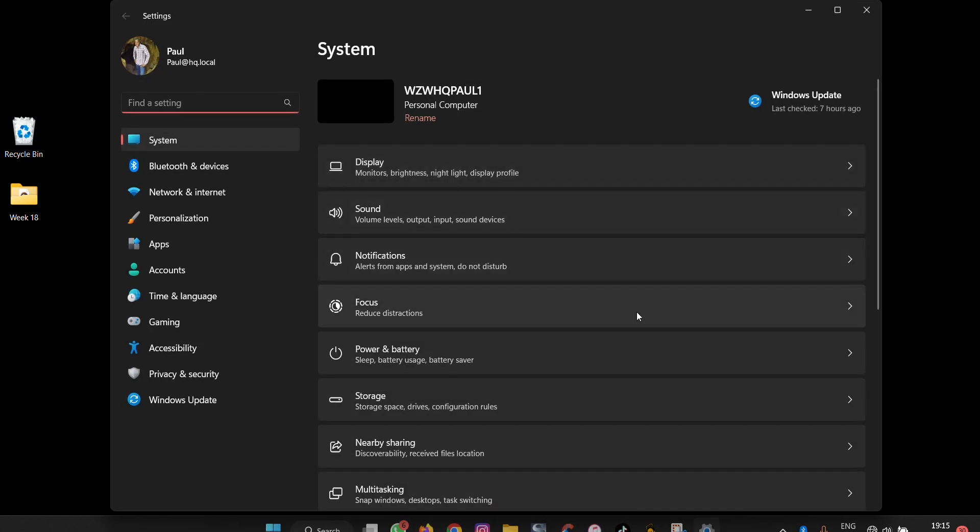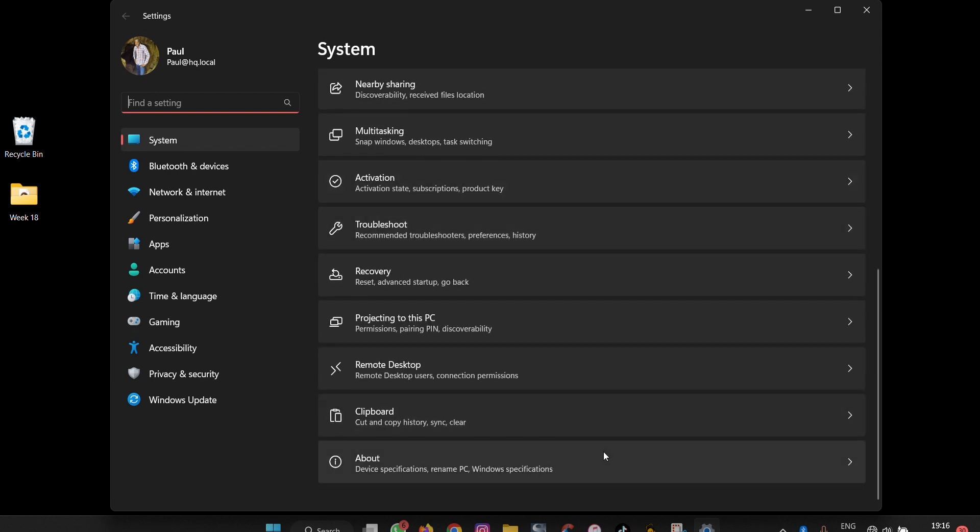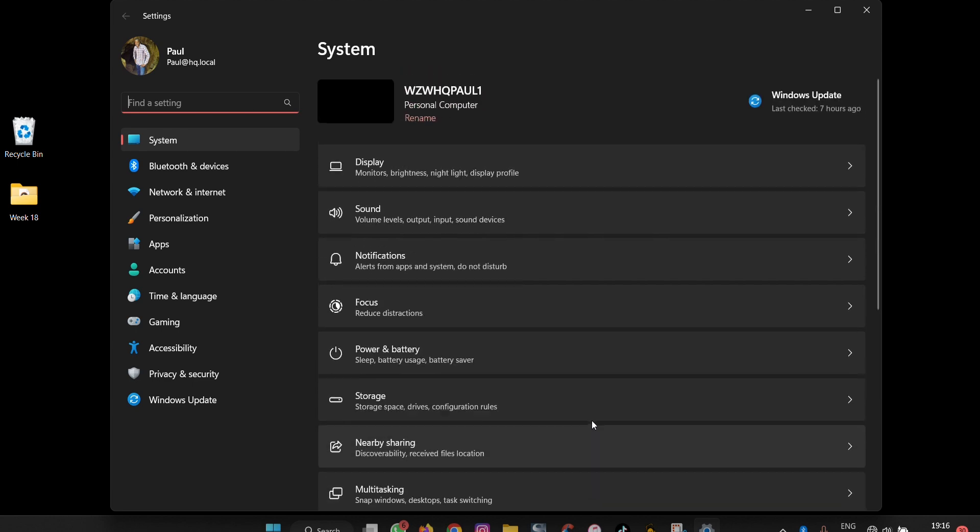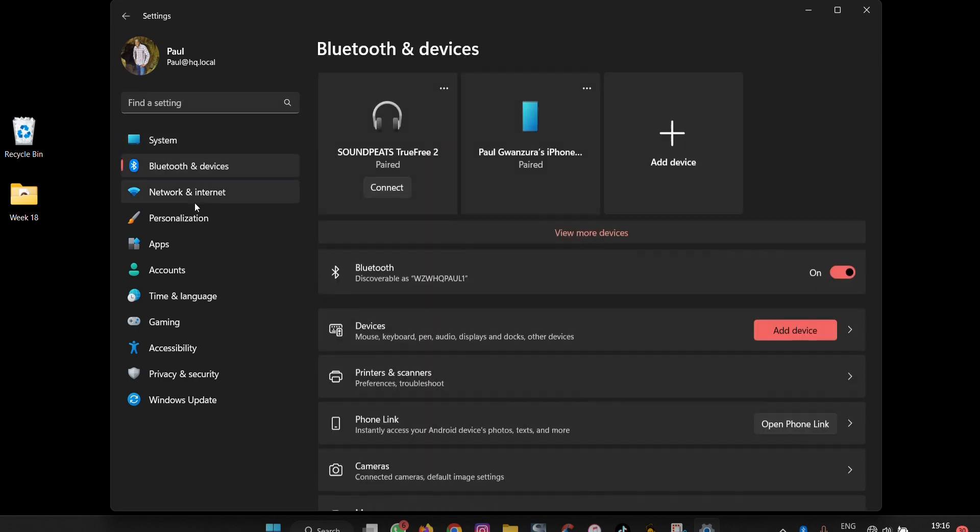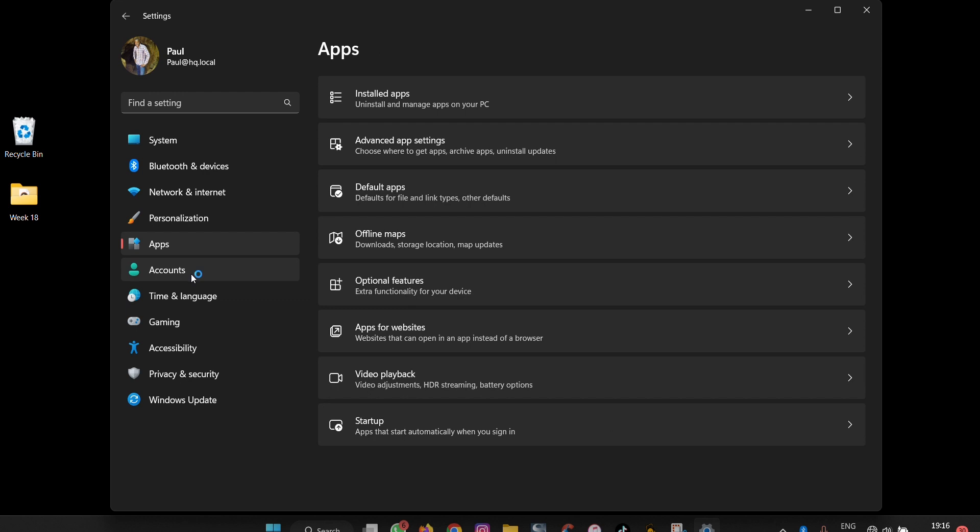These are the settings in Microsoft Windows 11. As you can scroll down here, you will see all of them listed here. Then you can switch between them. They are much more organized than they were in Windows 10.